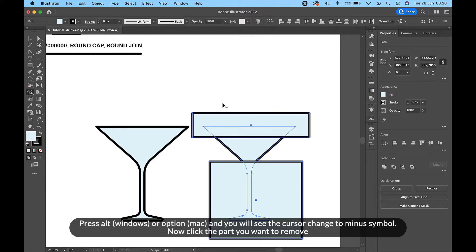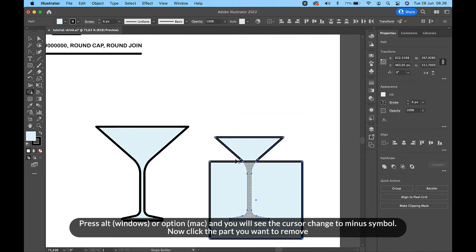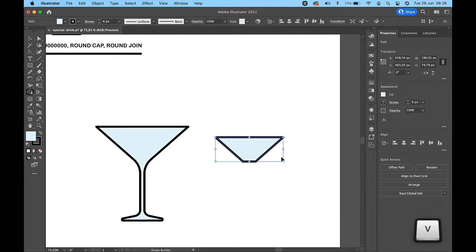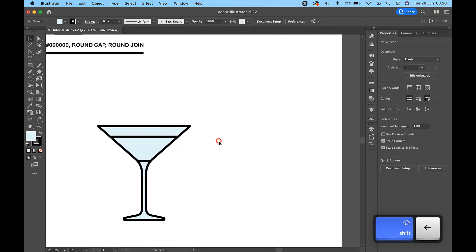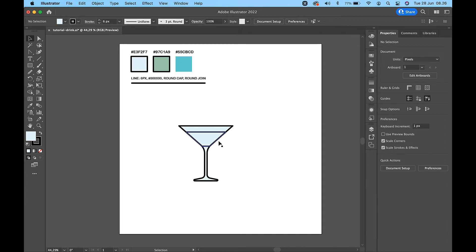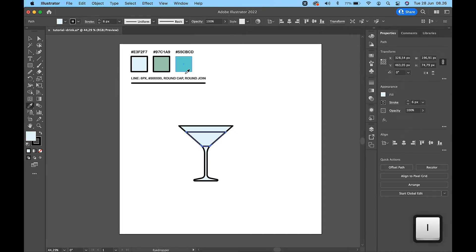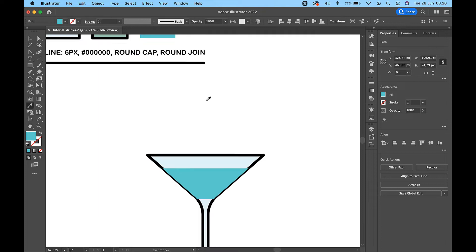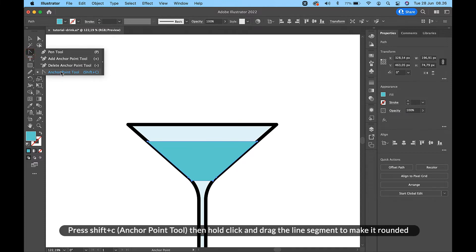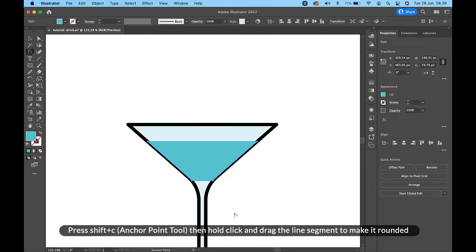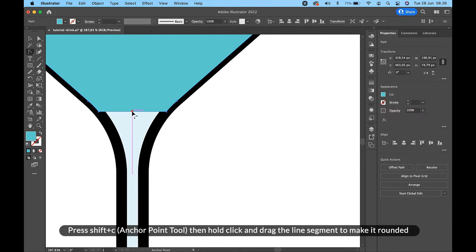Press Alt on Windows or Option on Mac and you will see the cursor change to a minus symbol. Now click the part you want to remove. Press Shift+C for the anchor point tool, then hold, click, and drag the line segment to make it rounded.